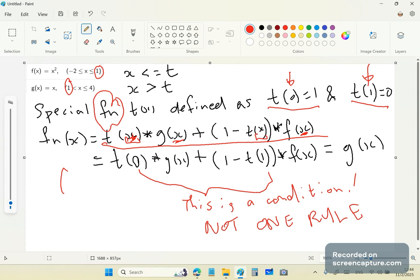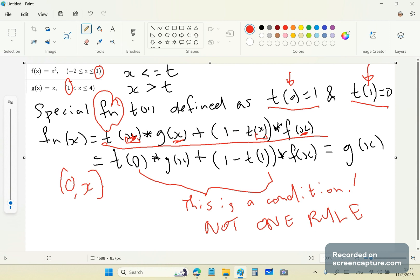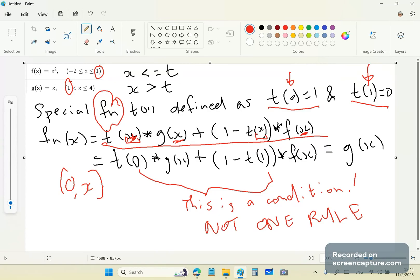The first one would be his shift thing, whatever it is, 0, 1, and the second one would be the value of x. So it's like a multivariable function, but it's not even multivariable, actually. Sorry, that's wrong. It's just garbage because this here, t0 and t1 is a condition, not one rule.